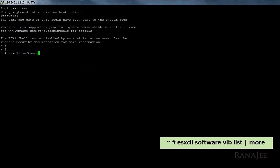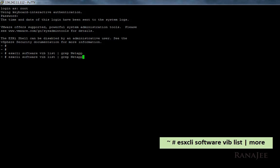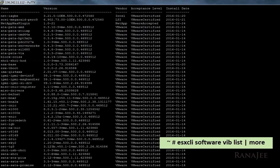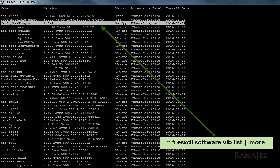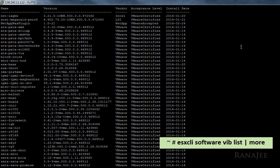For that I will be checking the vib list. VIB stands for vSphere installation bundle. The command for this is esxcli software vib list, and you can do pipe more. Here we can see that the NetApp plugin has been installed successfully.